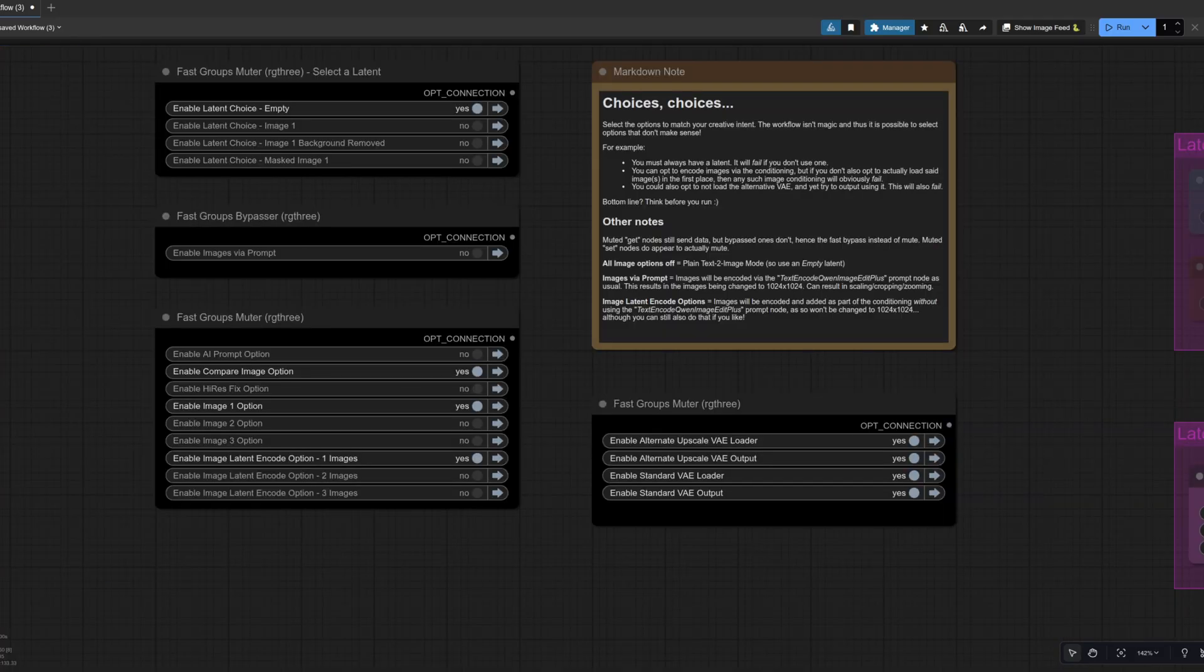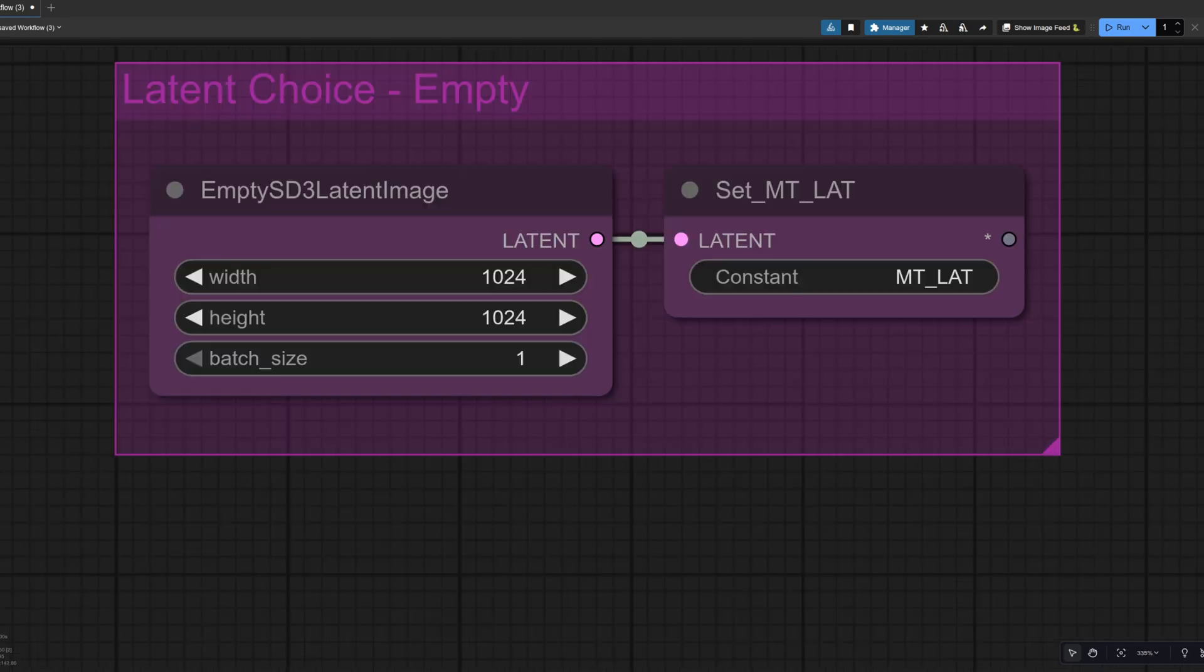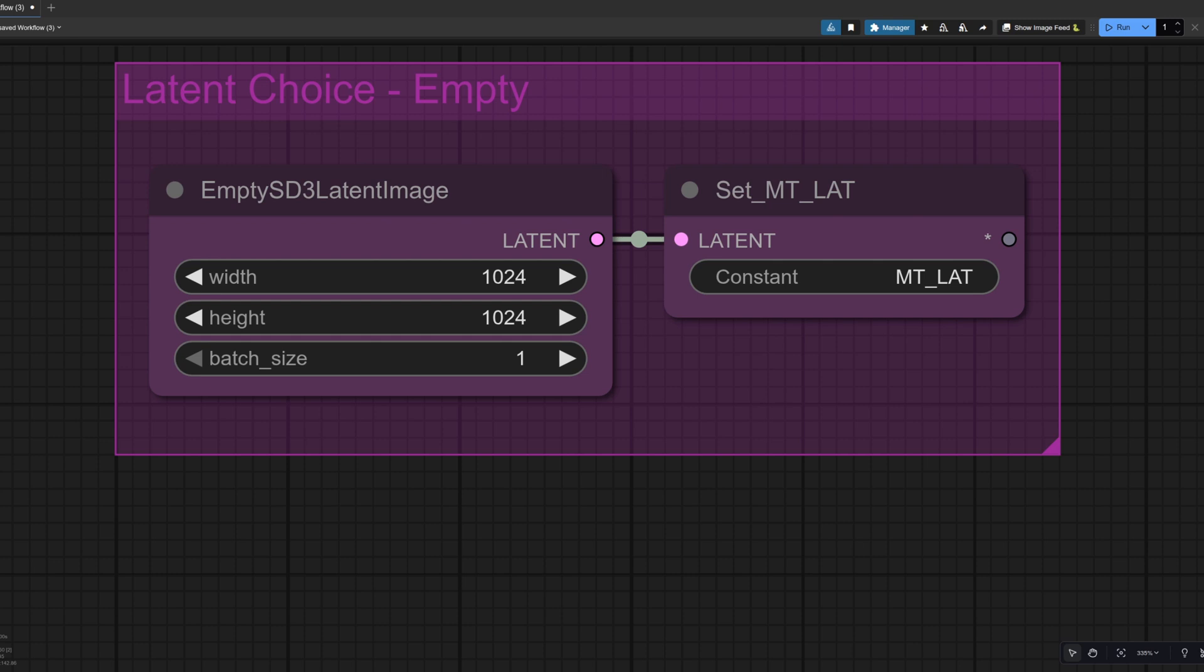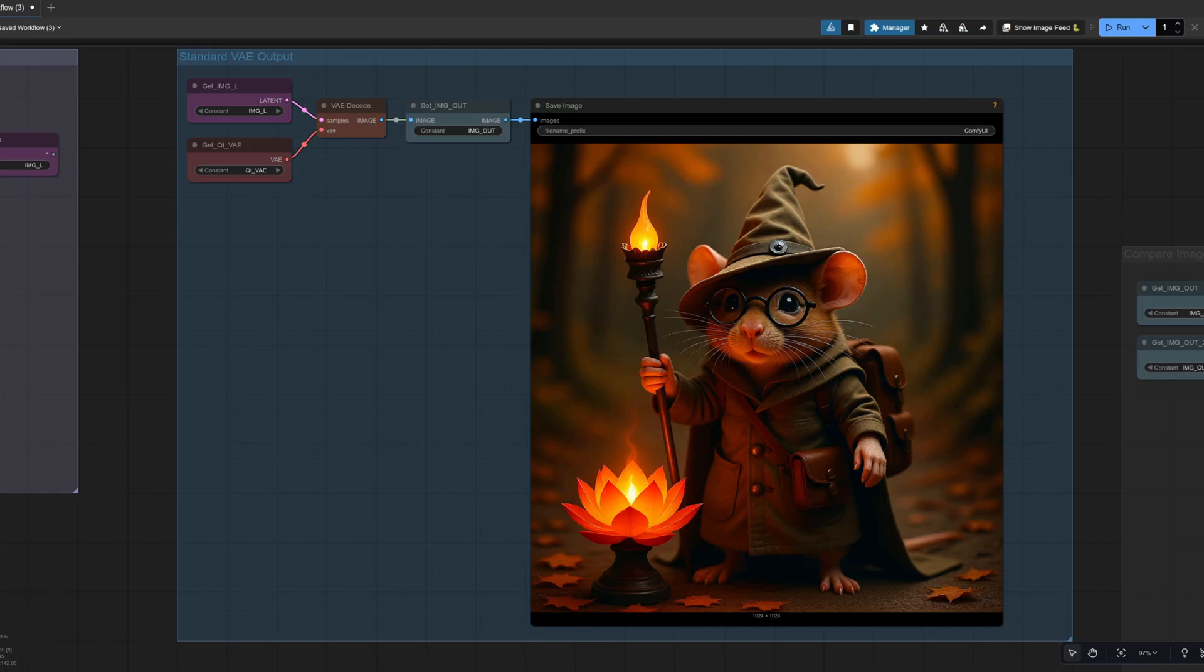Now, what happens if we just change one option? So instead of image one, I'm using the empty latent. The empty latent is set to 1024 by 1024. And the result is, well, pretty much the same. So at 1024 by 1024, whether or not you're using the empty latent or the image latent, you're going to get the same result. So that's pretty good.